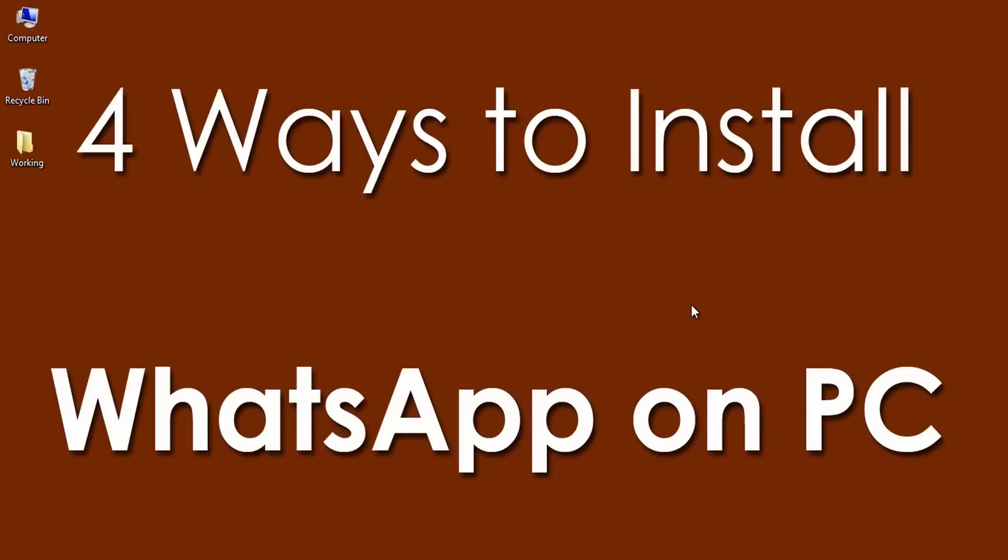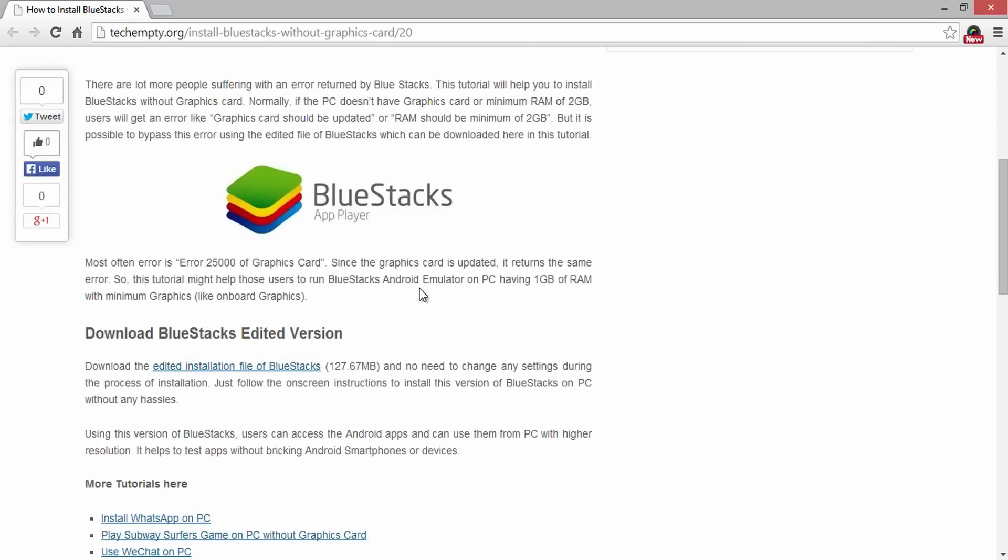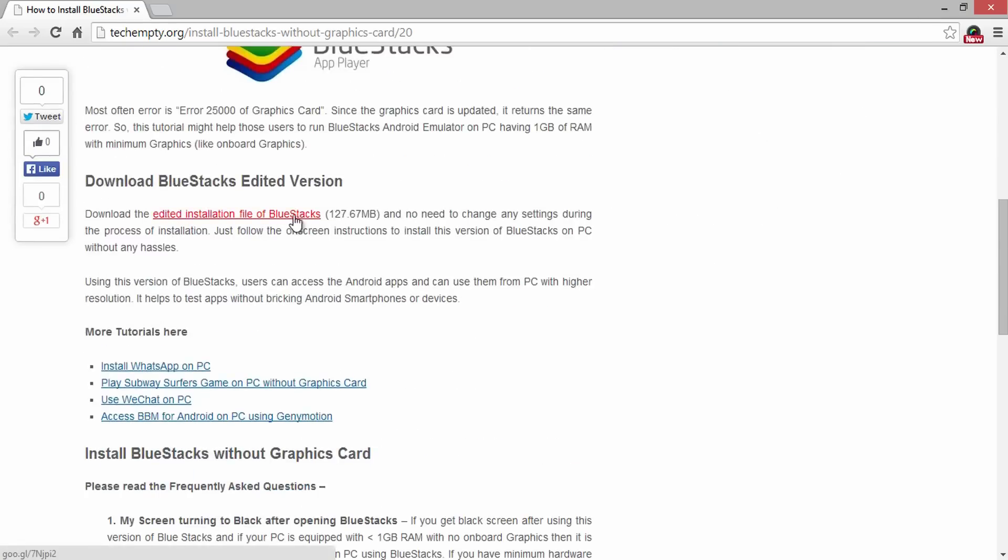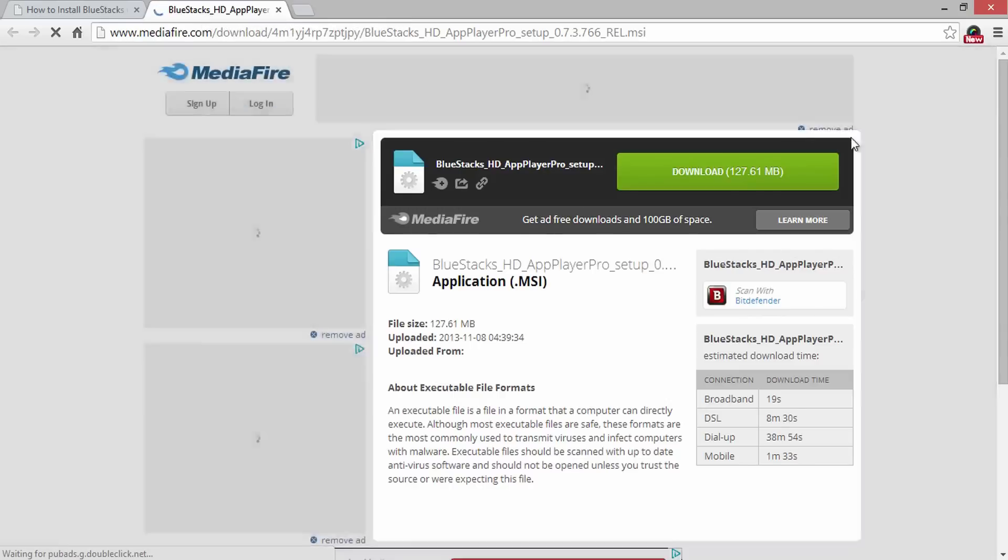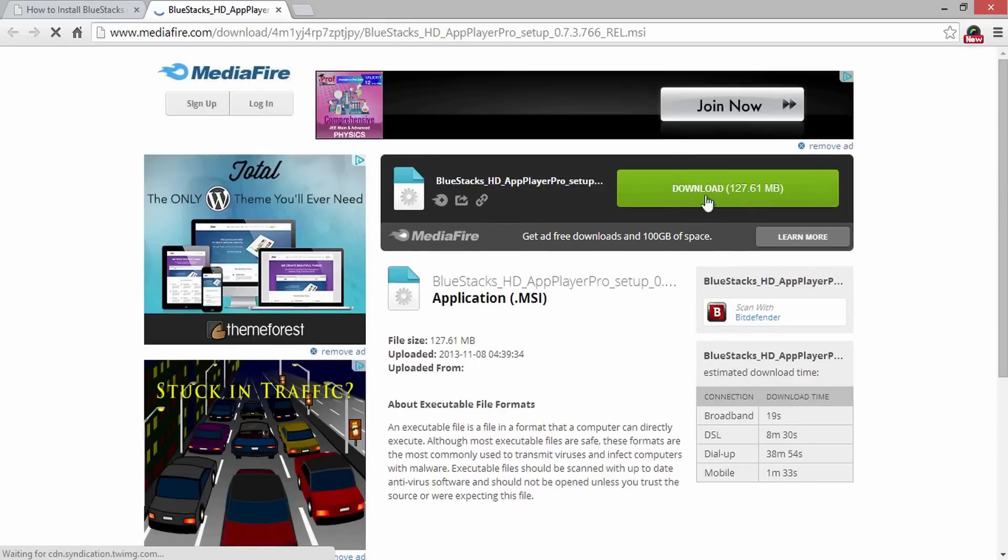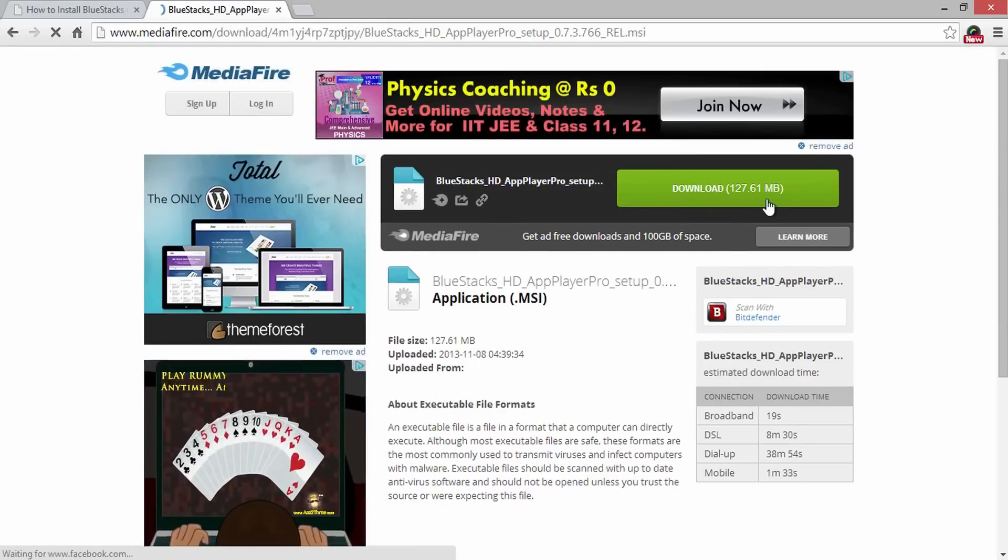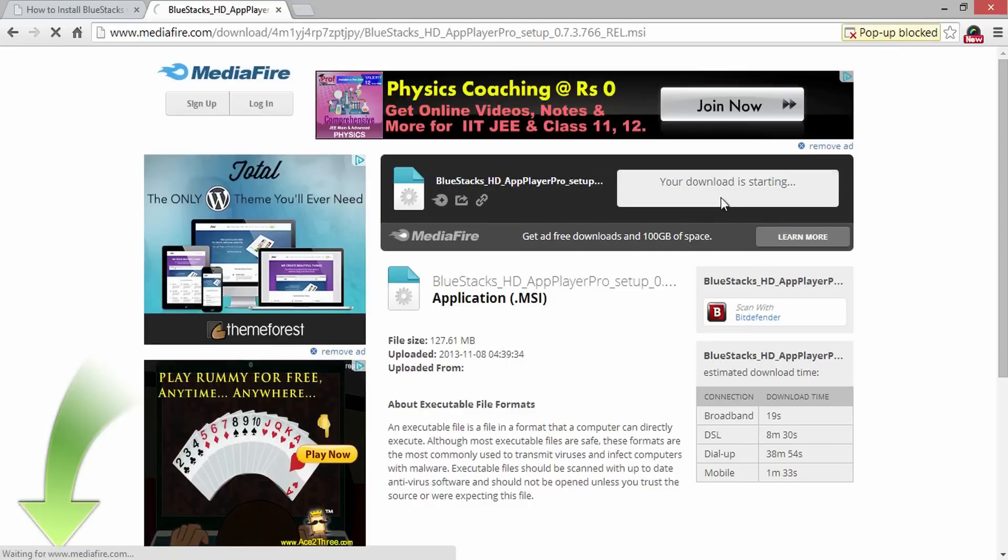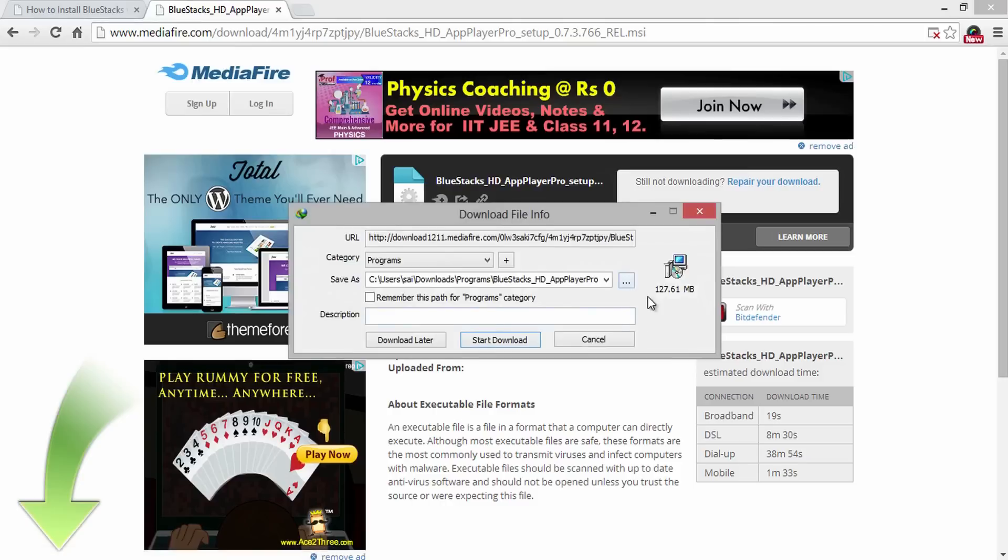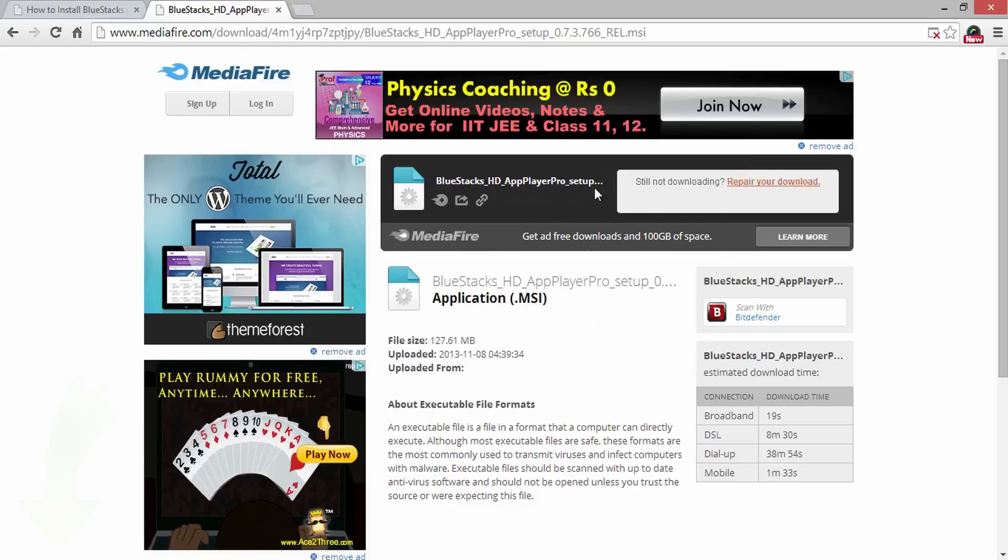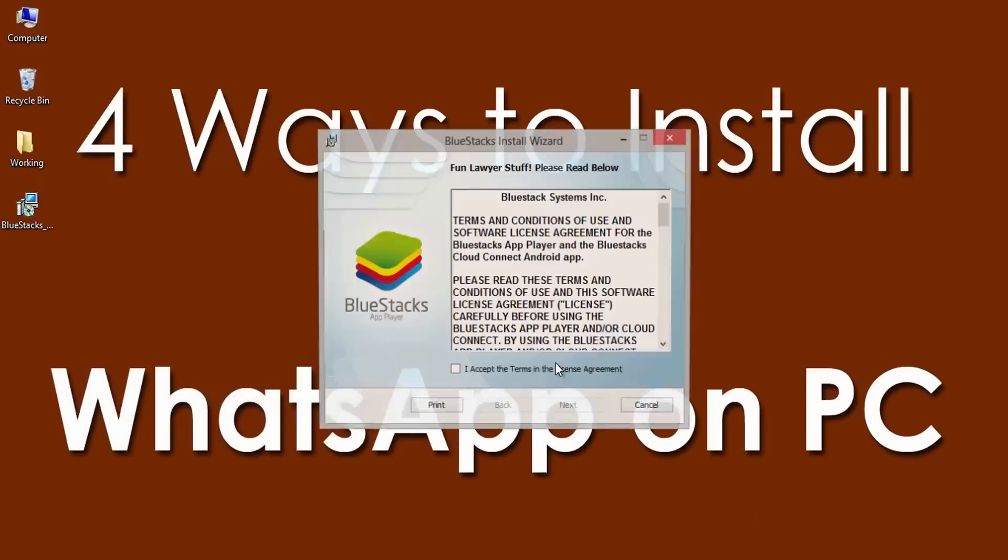Second method is by installing WhatsApp on PC without graphics card. If you fail to install BlueStacks by following the first method, then this is for you. You can overcome this error by installing the edited version of BlueStacks. You can trust this application. It doesn't have malware or spyware. Download this application from here and click the download link to save the application. It's about 130MB file. It won't return any error while installing on PC. Check the description of this video to download it.